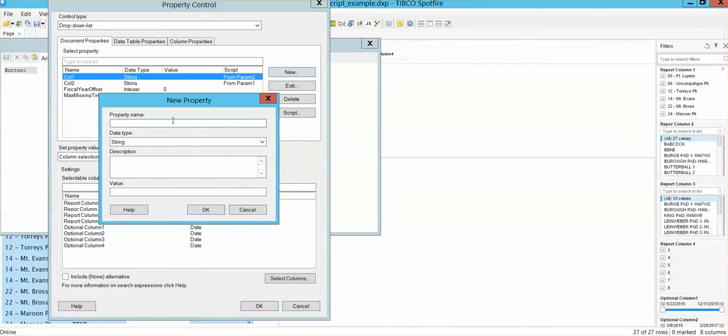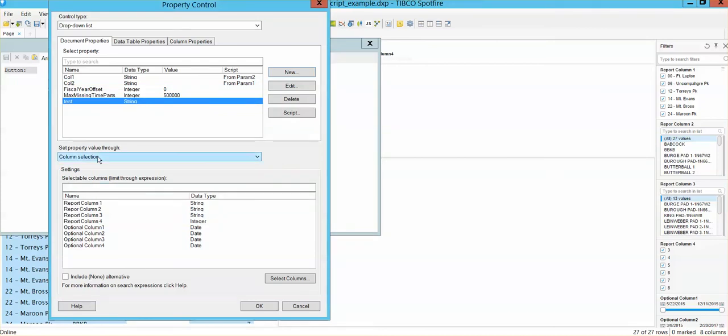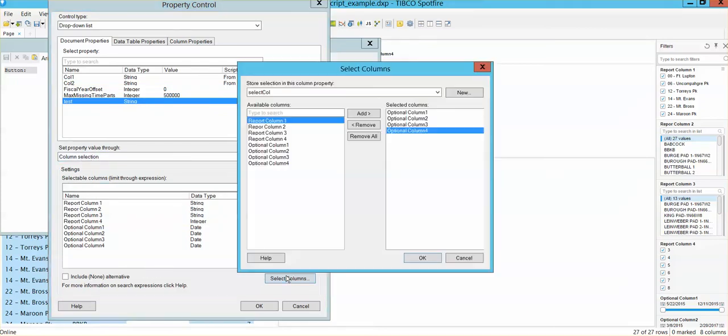And say, OK, this is going to be my test. And my test is going to be a string, for example. And then it's going to be a column selection. So I can actually select the columns that I'm going to display on that drop-down.